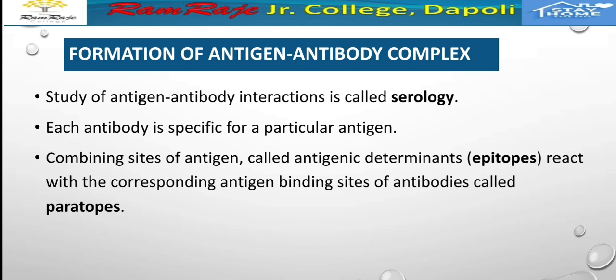Each antibody is specific for a particular antigen. The specific part of the antigen that binds to the antibody is called an epitope, and the corresponding antigen binding site on the antibody is called a paratope. Epitopes react with the corresponding antigen binding site of antibodies called paratope.